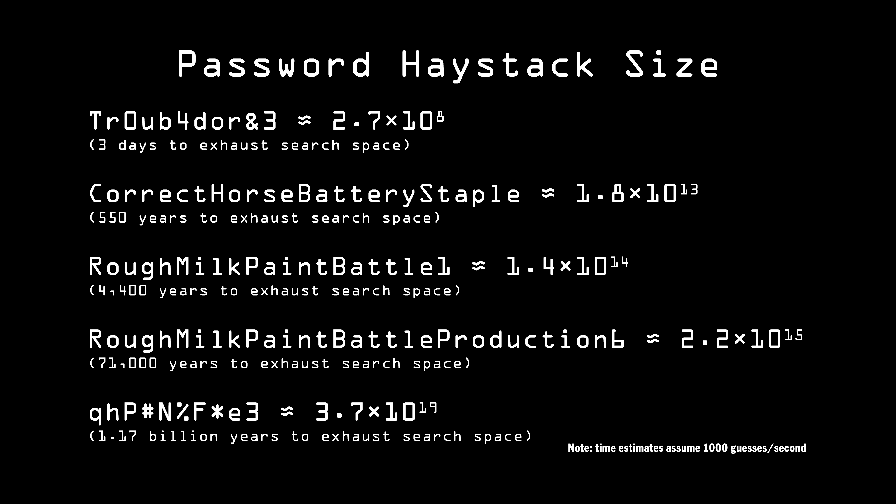And then there's the fact that a lot of websites stupidly limit the passwords you can type in by overall number of characters, as well as limiting the symbols you can type. Alice cannot use her roughmilkpaintbattle1 password on a website that limits passwords to 20 characters. There is absolutely no reason for this limitation whatsoever, and all it does is make everyone's password more guessable by all the Eve's out there waiting to grab our data. But many websites do it.